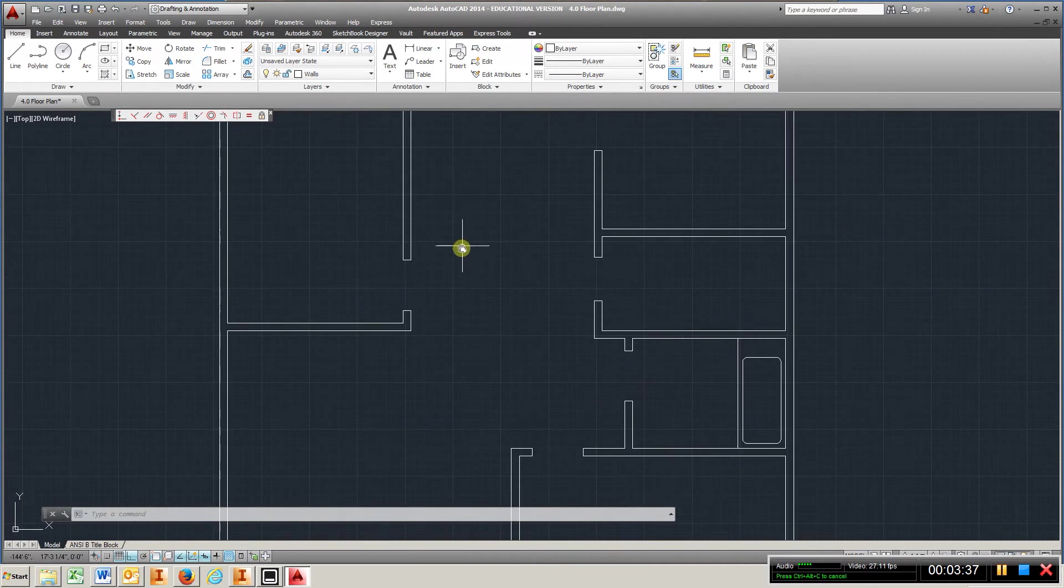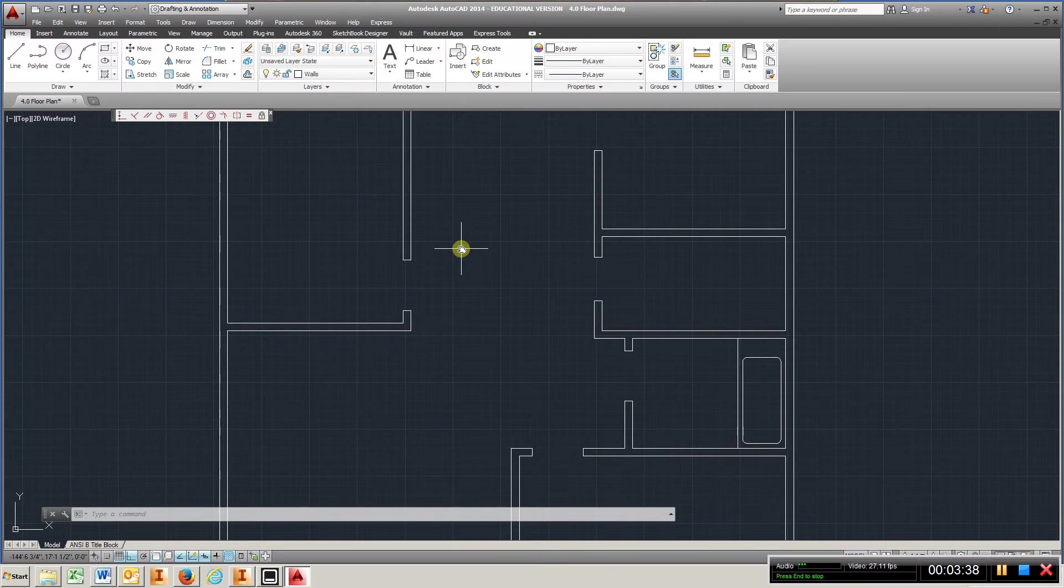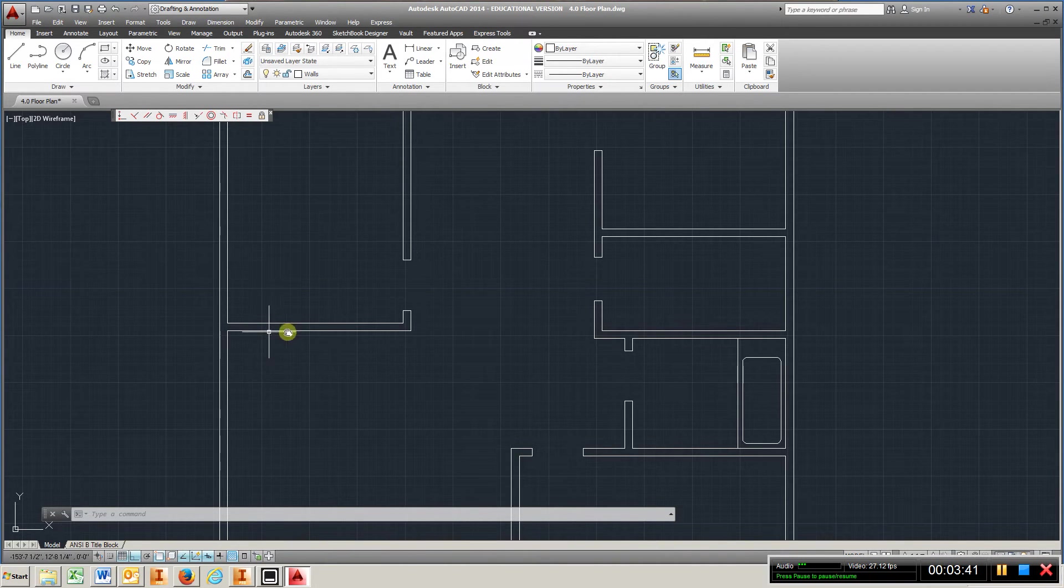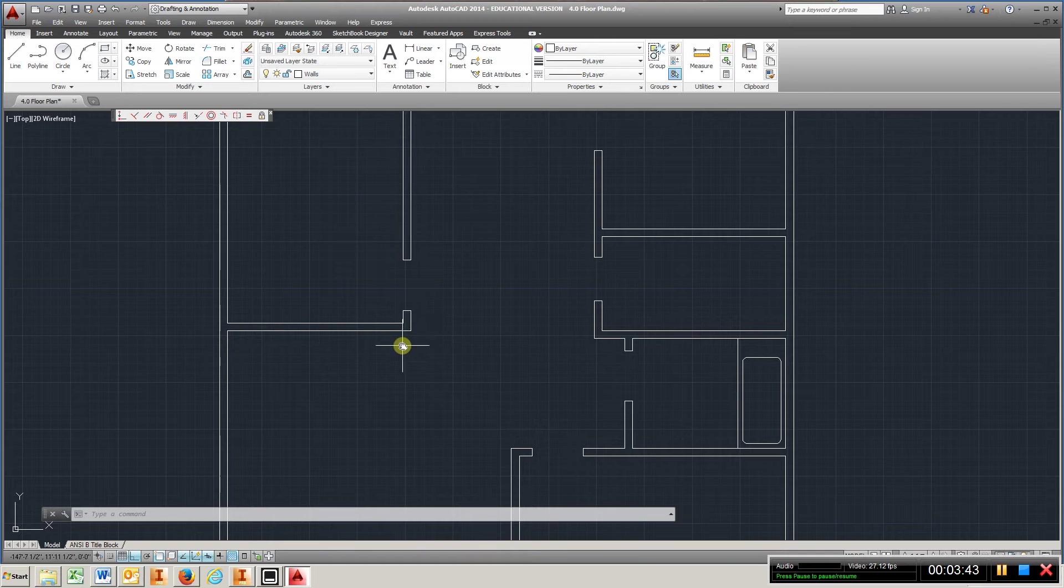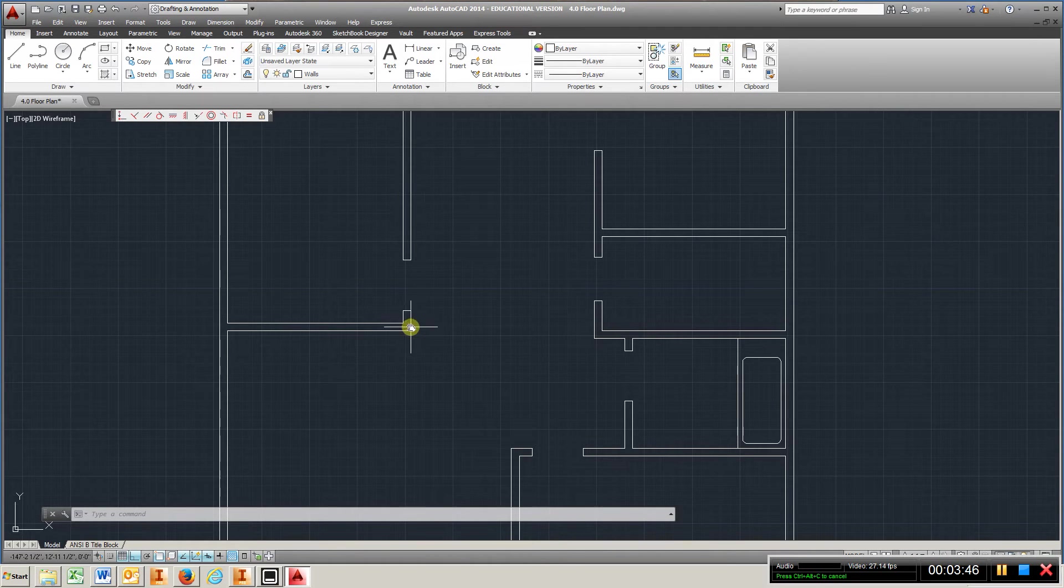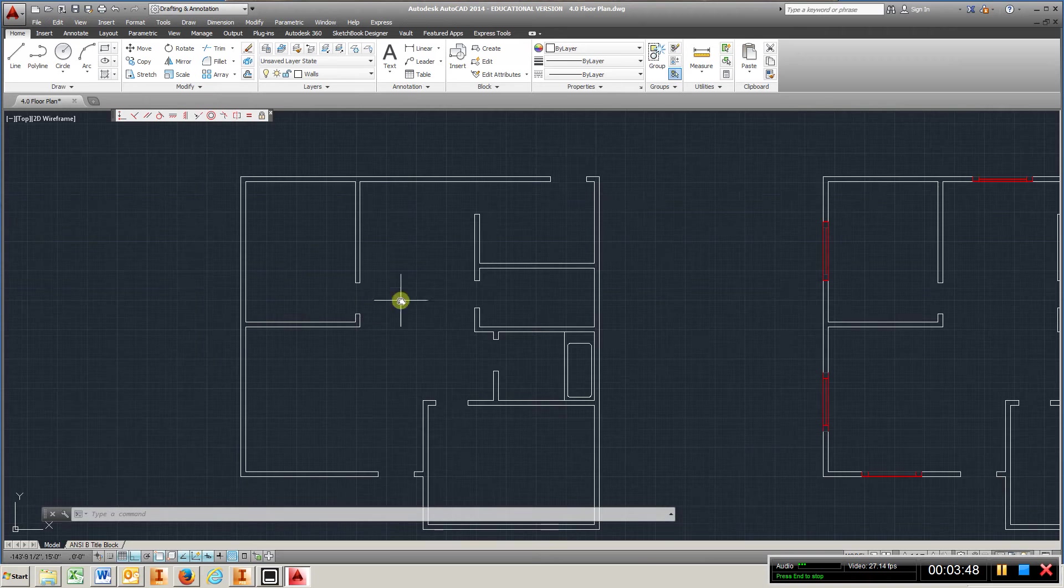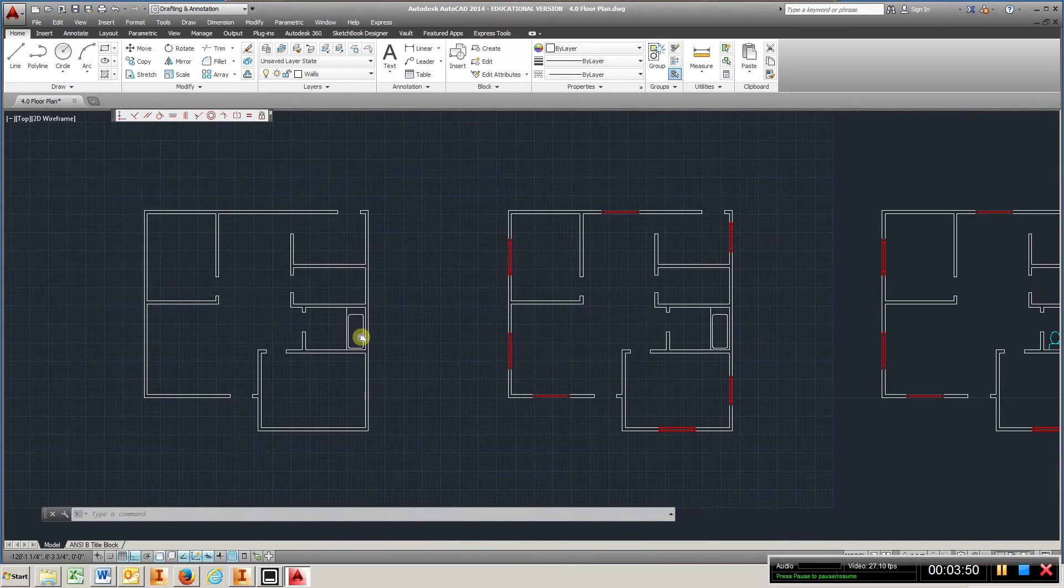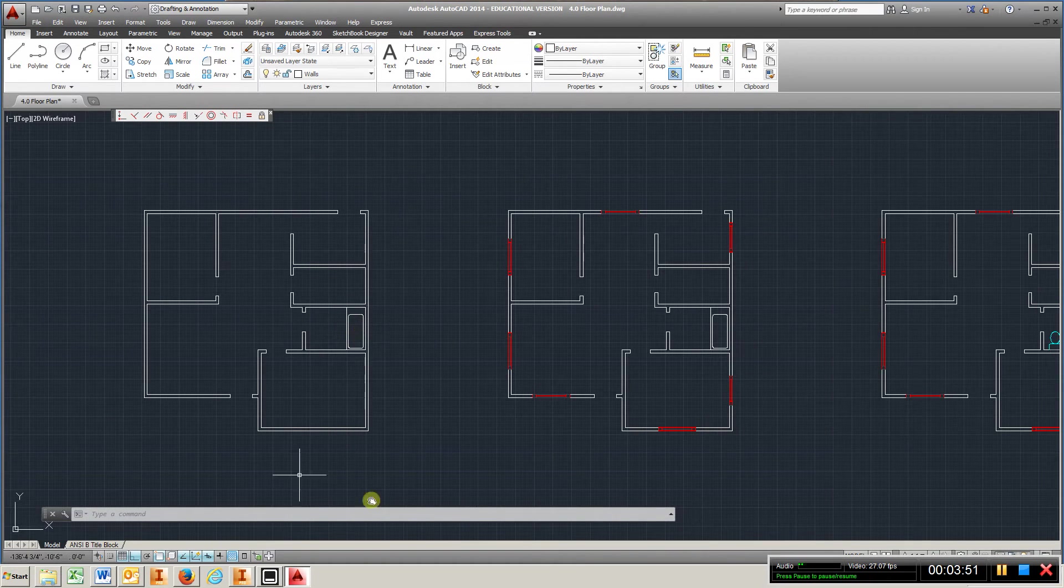Then you're going to come in and draw your walls the same way. Draw one line. Offset it. Draw a line up. Offset it. Trim it. Until you get all the interior walls. That will be simple enough.